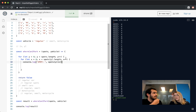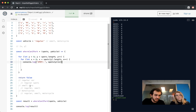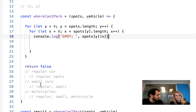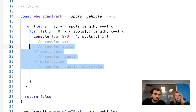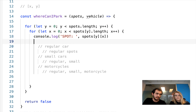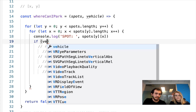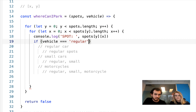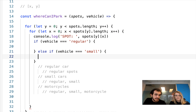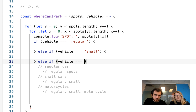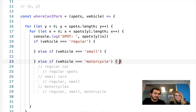We're going to have to use an if statement. We actually wrote something similar to if statements earlier in our comments, which said what we do for each vehicle type. We can take that and turn it into an if statement: if my vehicle is a regular car, there's a specific set of things to do; else if my vehicle is a small car, there's another set of things; and else if my vehicle is a motorcycle, there's another set of things to do.